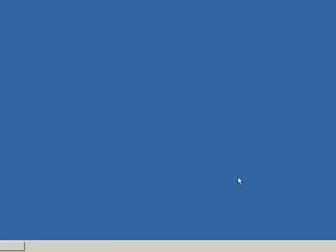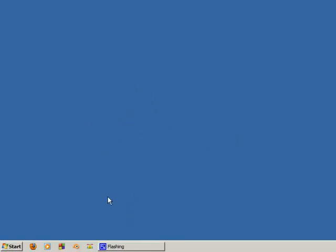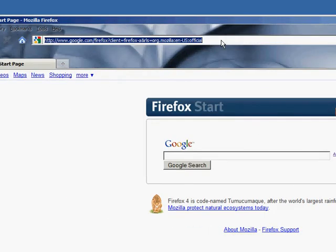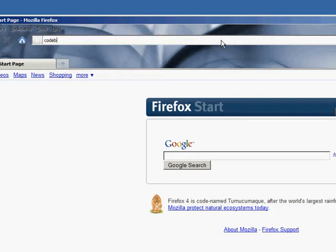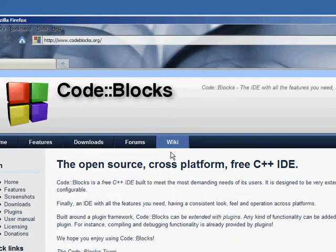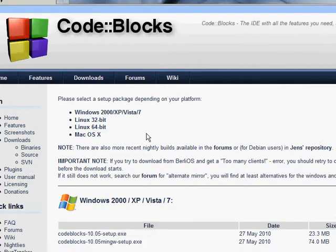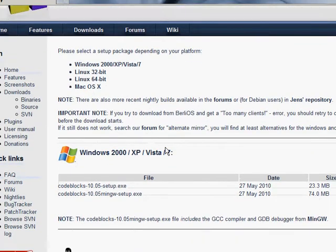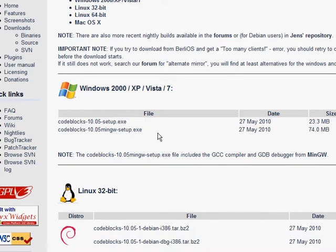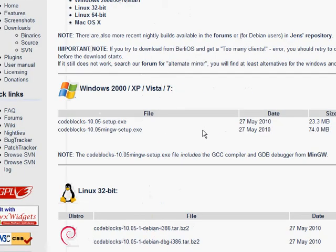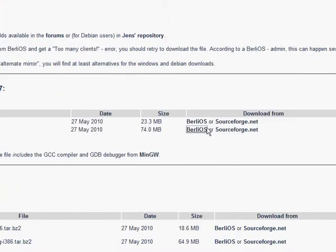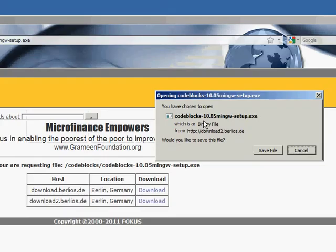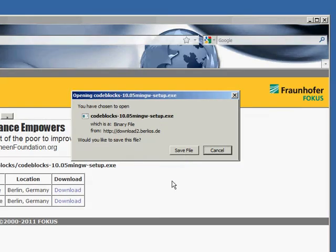I'm going to show you how to download CodeBlocks and where to get it. Just go to CodeBlocks.org, then go to downloads and download the binary release. You want to get CodeBlocks 10.05 with the mingw setup. Go to either one of these mirrors and download.